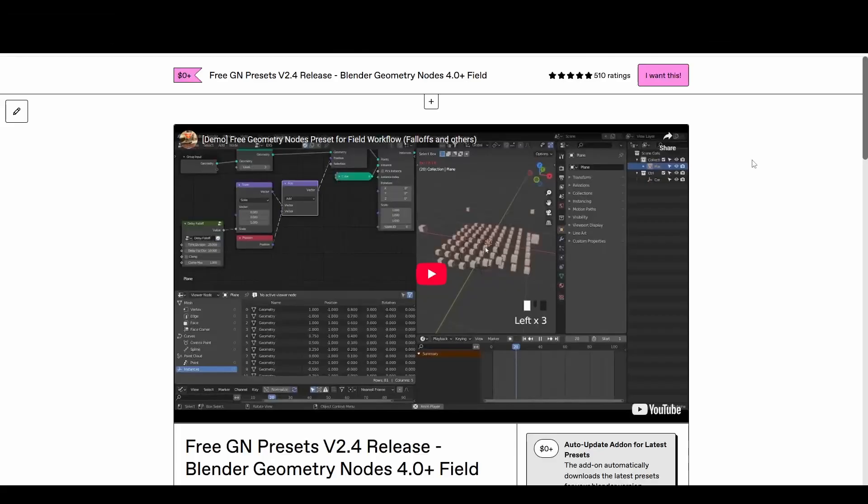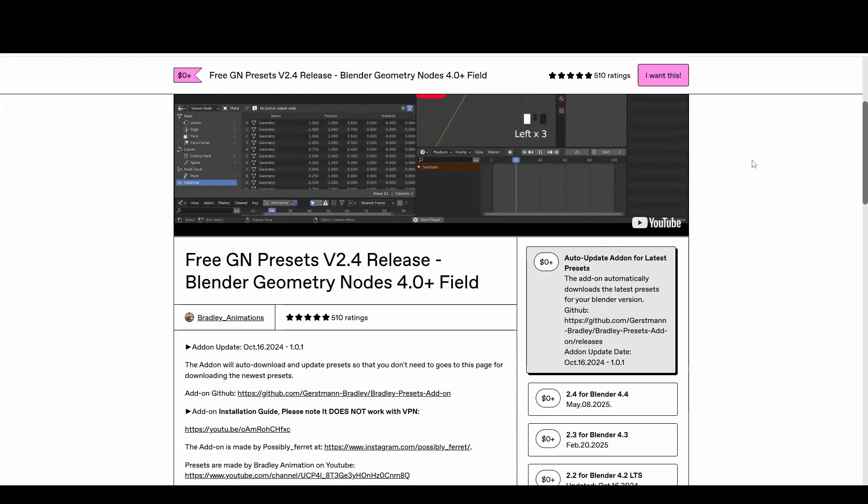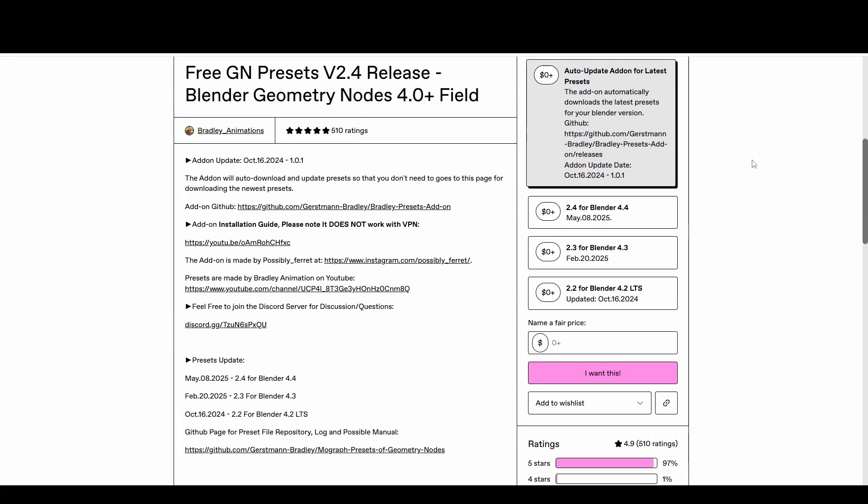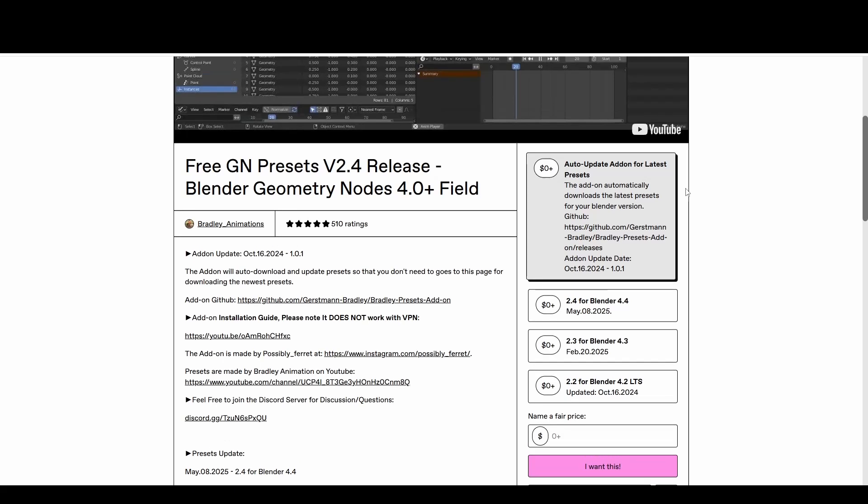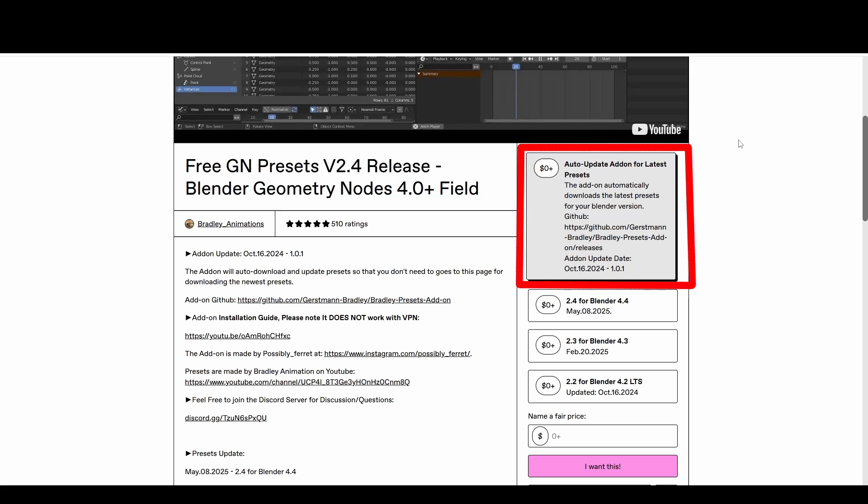If you downloaded the presets from Gumroad, the file you received is the test file. However, I recommend using the extension instead, and the extension automatically provides the correct preset file for your Blender version, and it keeps your presets up to date to avoid version-related bugs.